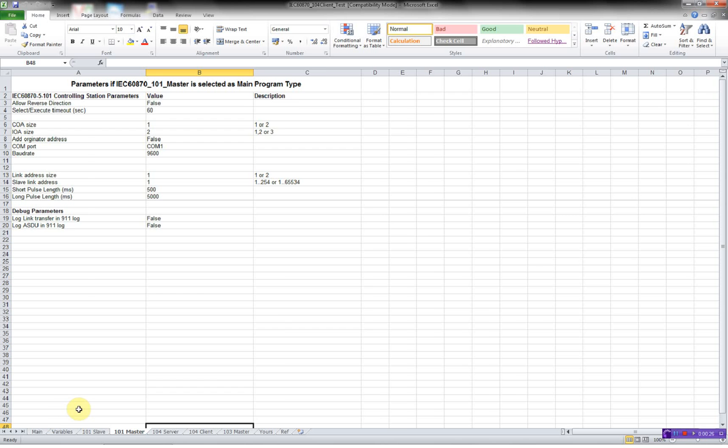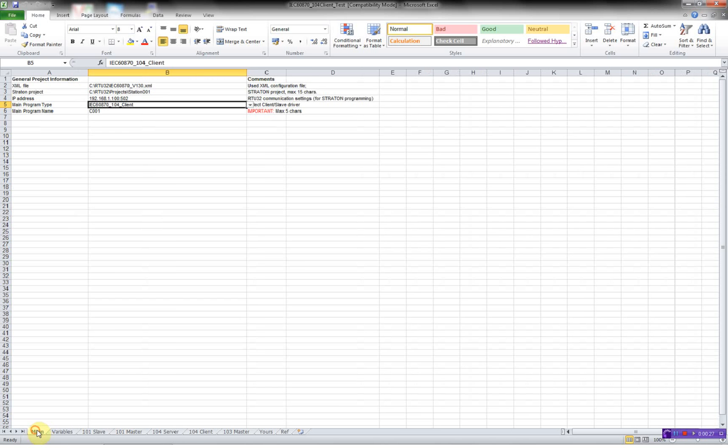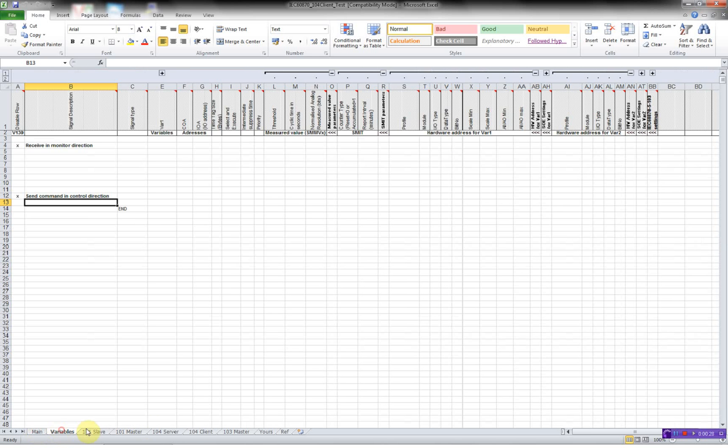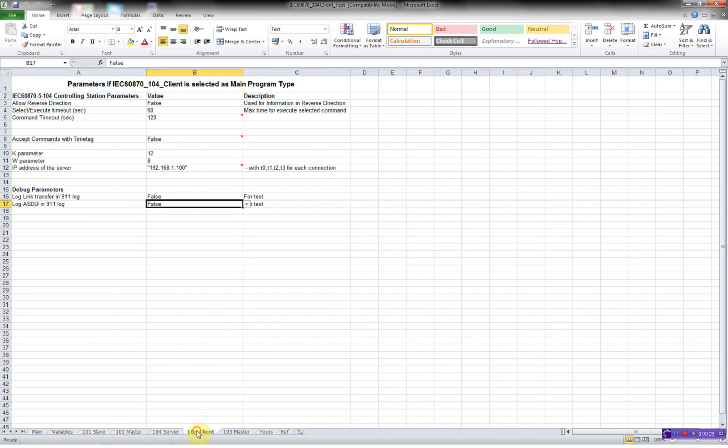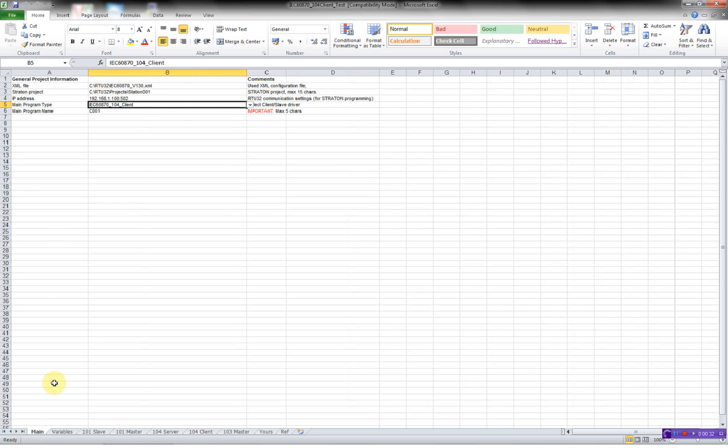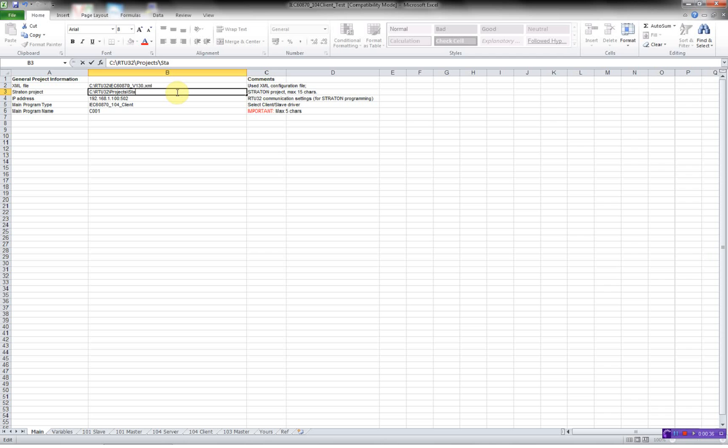In this video, I'll concentrate on the main, the variables, and the 104 client. First, I'll configure the main worksheet. Here, I'll give my project a name. We'll call this client001.